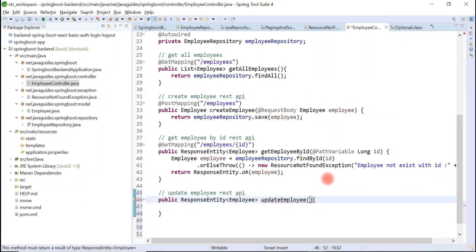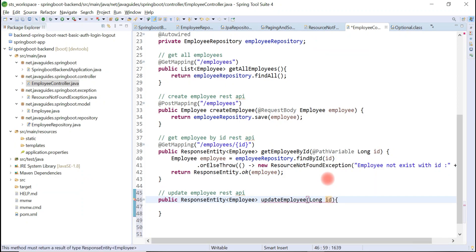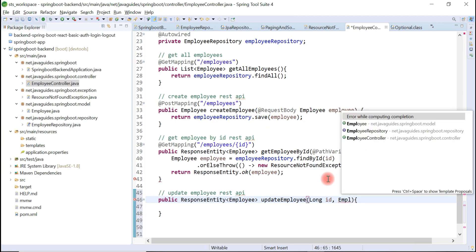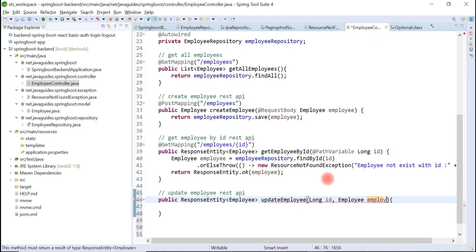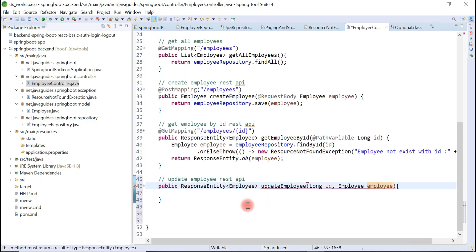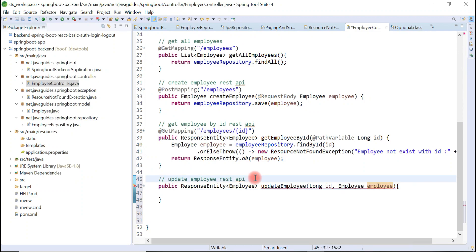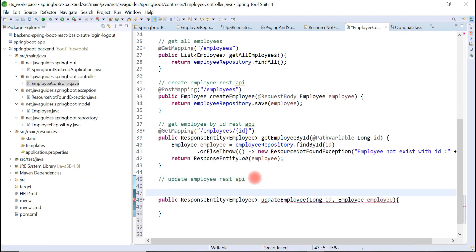We are going to pass ID as a method argument along with the object of the Employee class. Basically, client sends updated employee object in a request body. For that we are going to use employee object here.